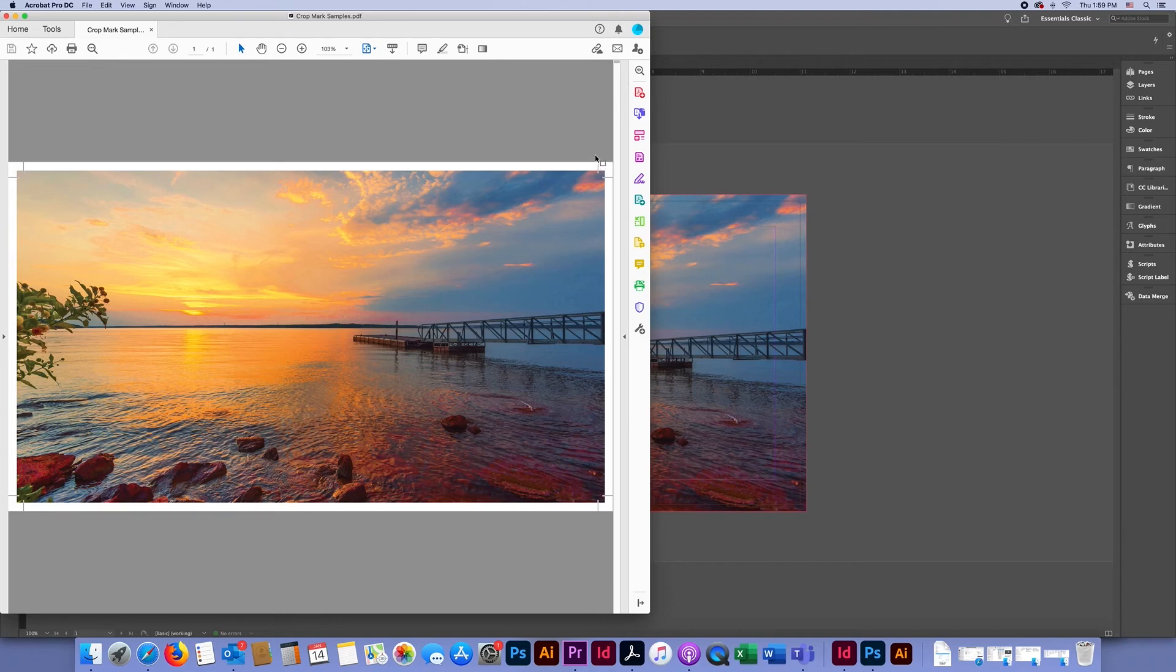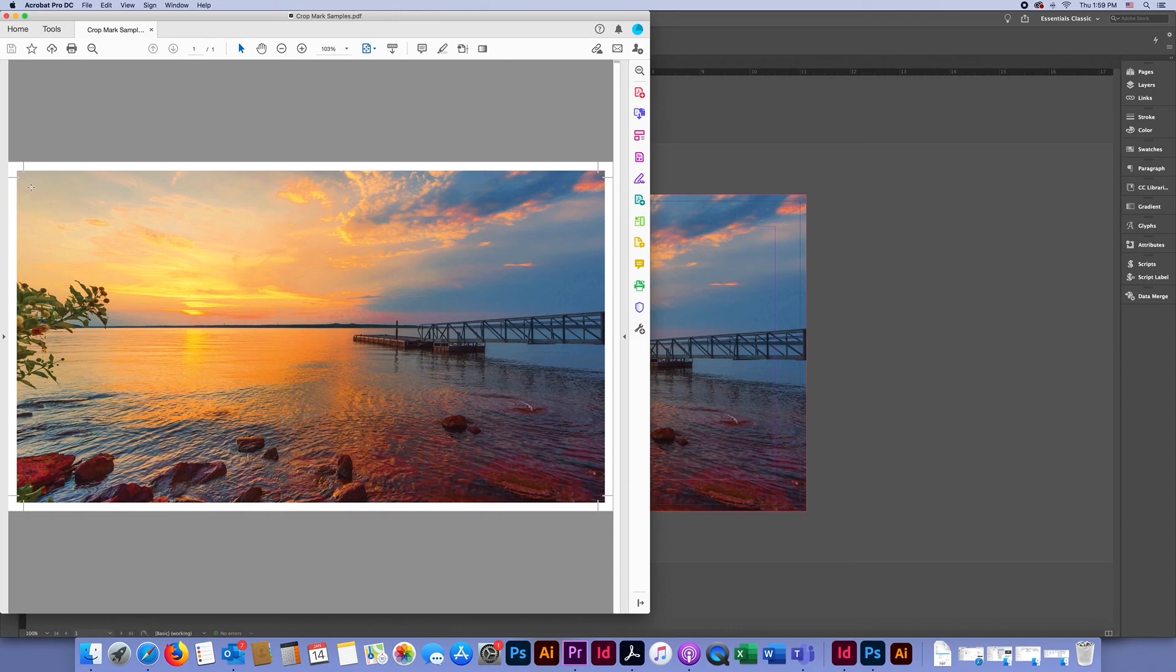Crop marks are an essential component for setting up documents that require a bleed. These are also called cut guides. This shows the printer how a document on a page needs to be cut and what the finish size of the job will be.